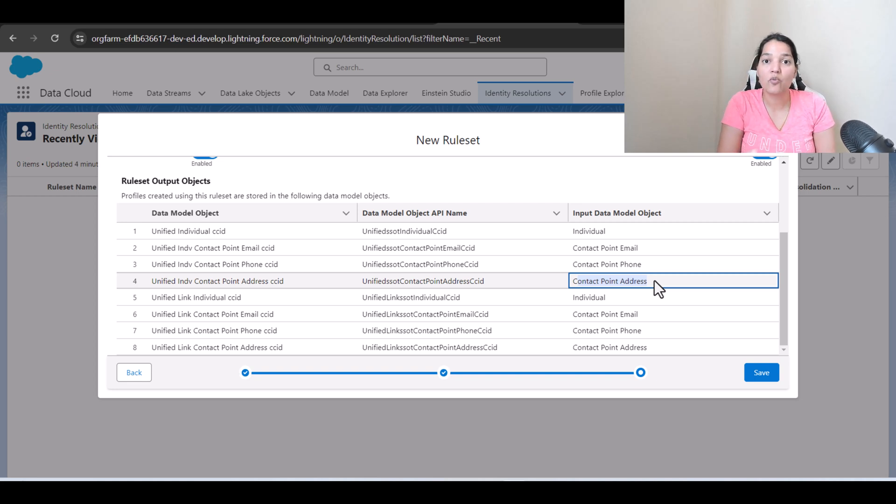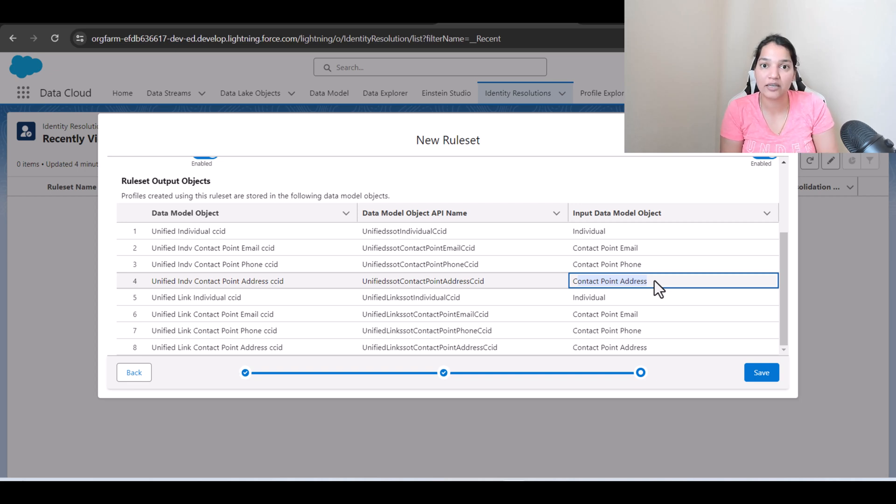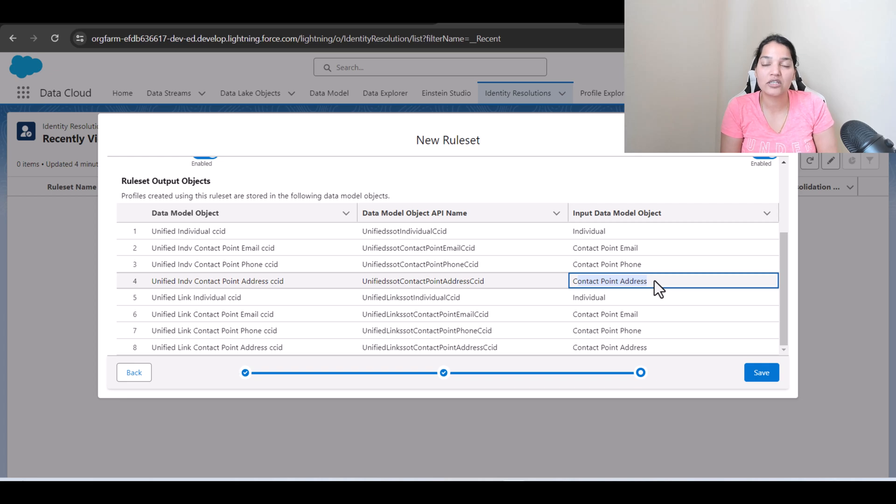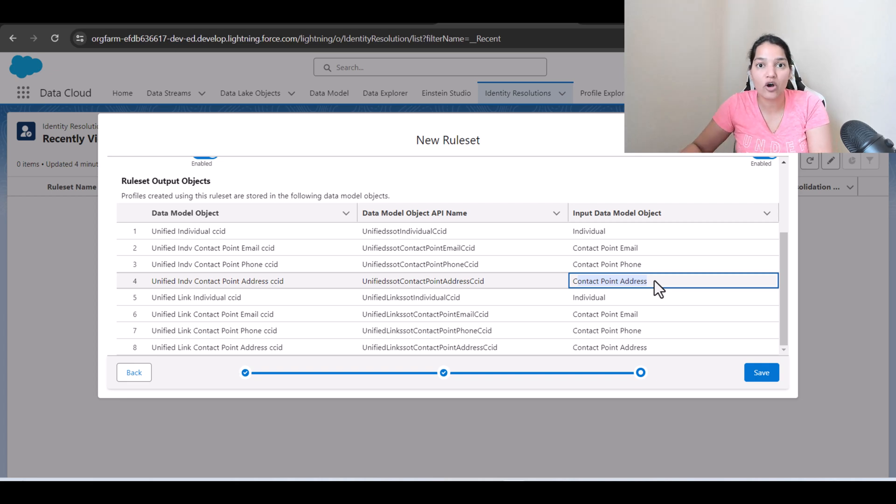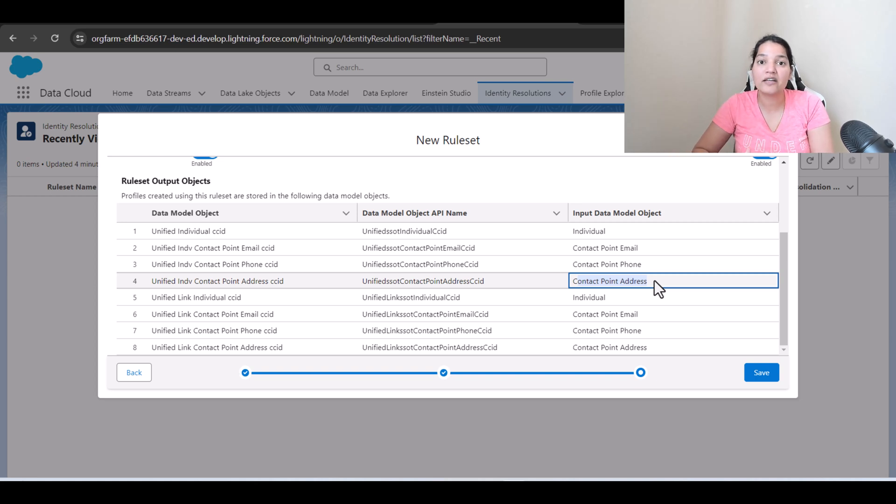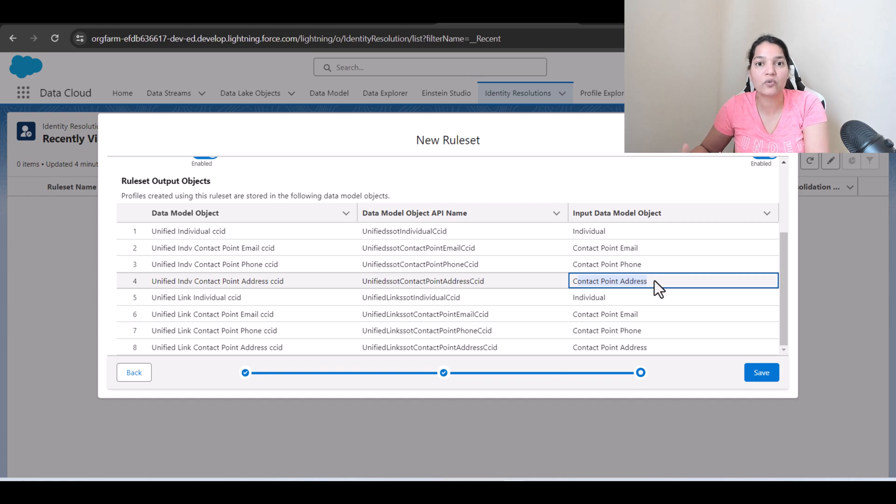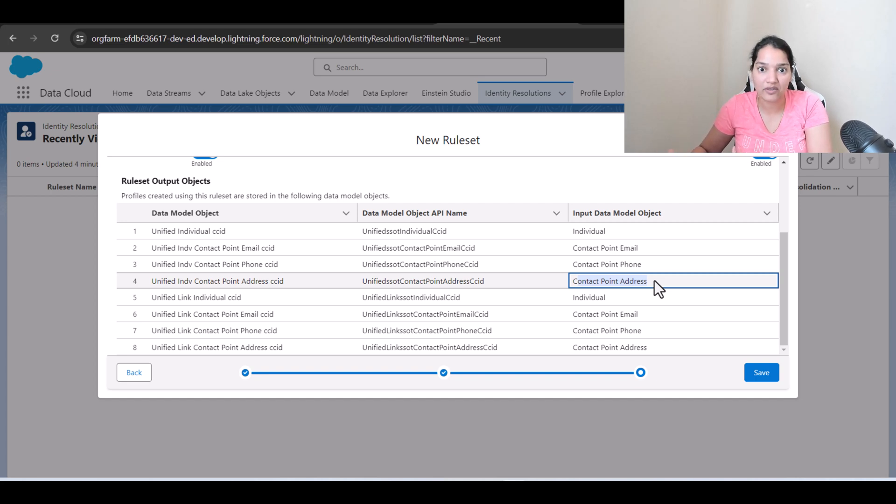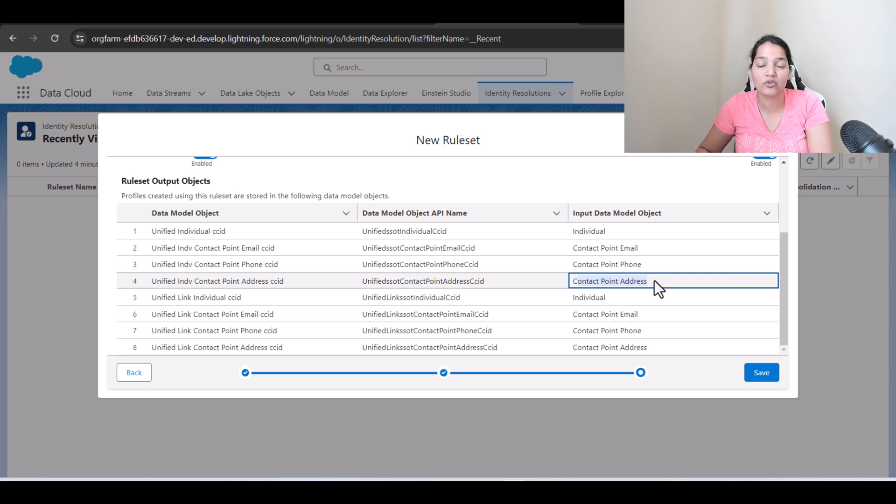So what happens is we're running the rule sets on the individual DMO. Once we run the rule sets on the individual DMO it is going to create two objects: unified as well as unified link. Unified is going to have unique profile for each customer and unified link is where the linkage will be established. I'm going to show you how the data appears in both of these objects.